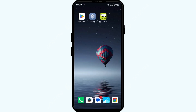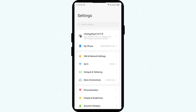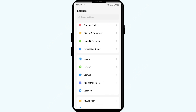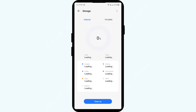The third solution is to check your storage space. Head to your phone settings and navigate to Storage. Check that your phone has sufficient space to download or store the data for the Straight Talk app.